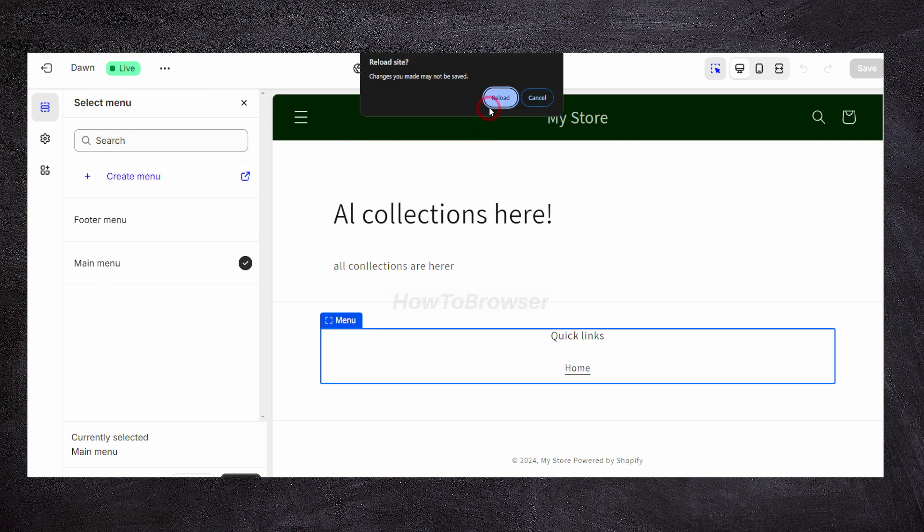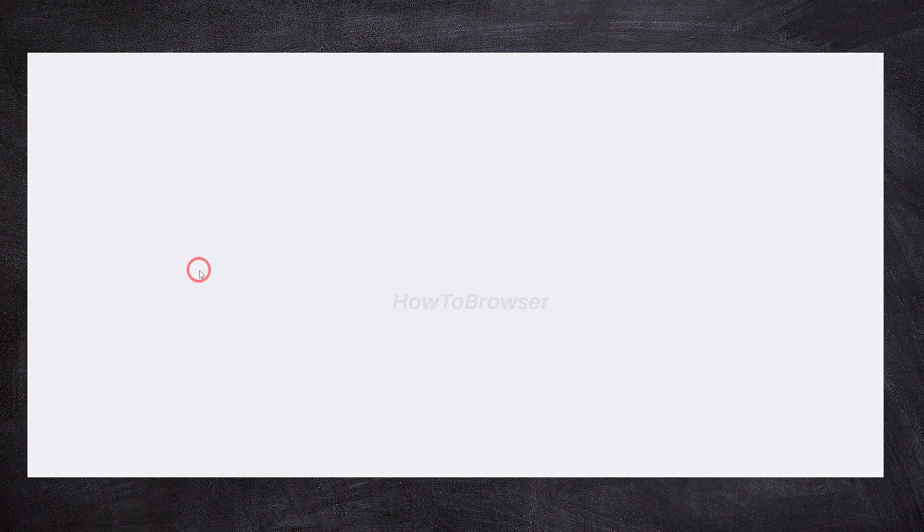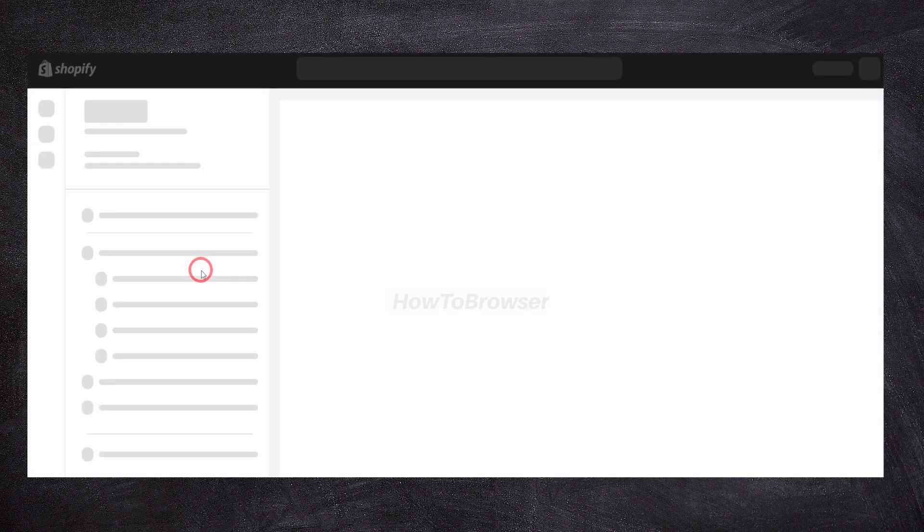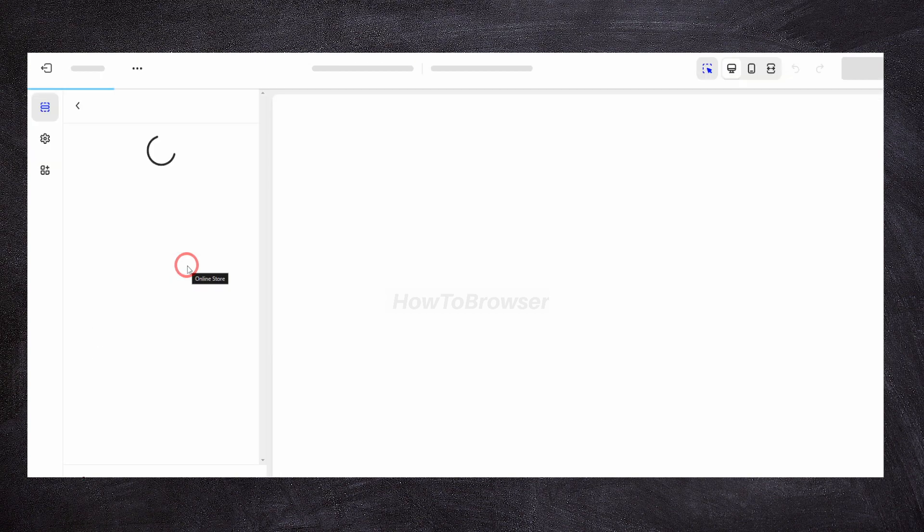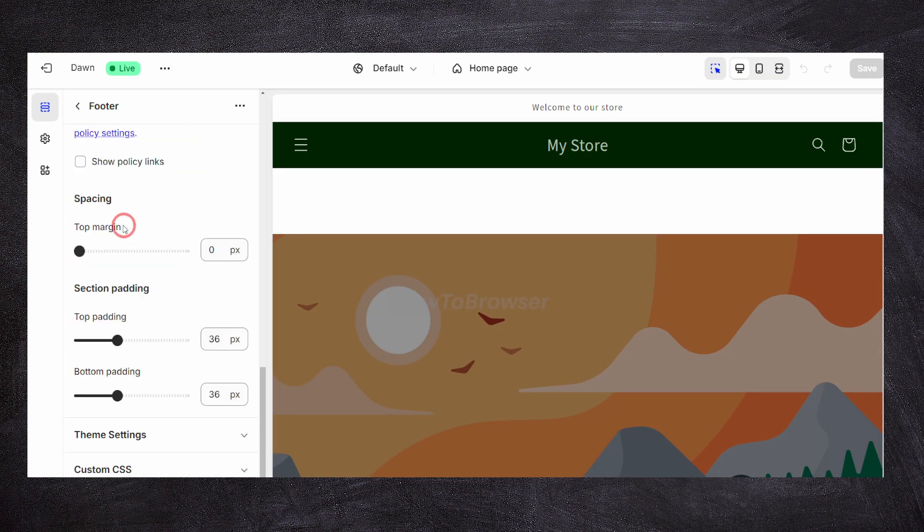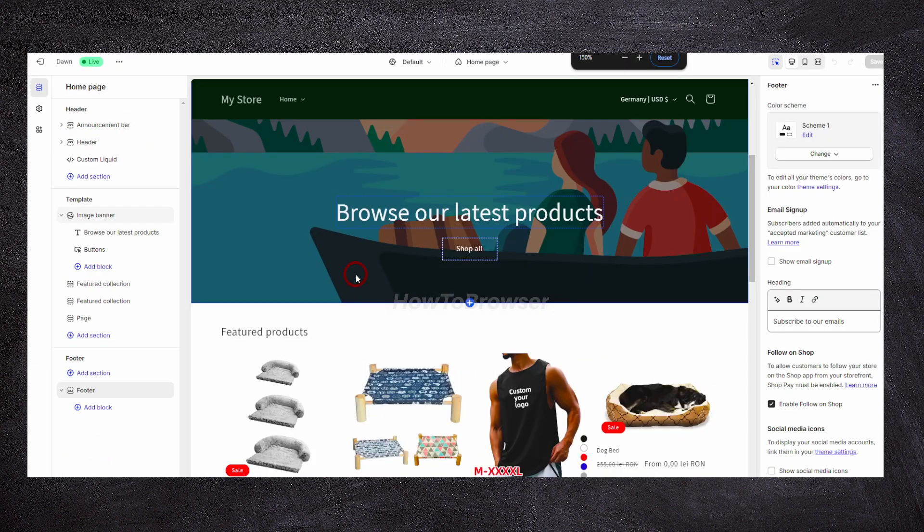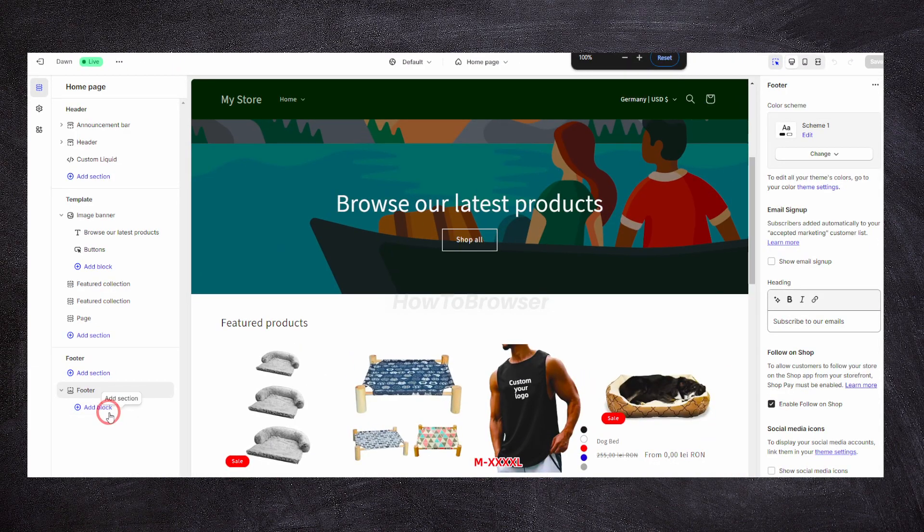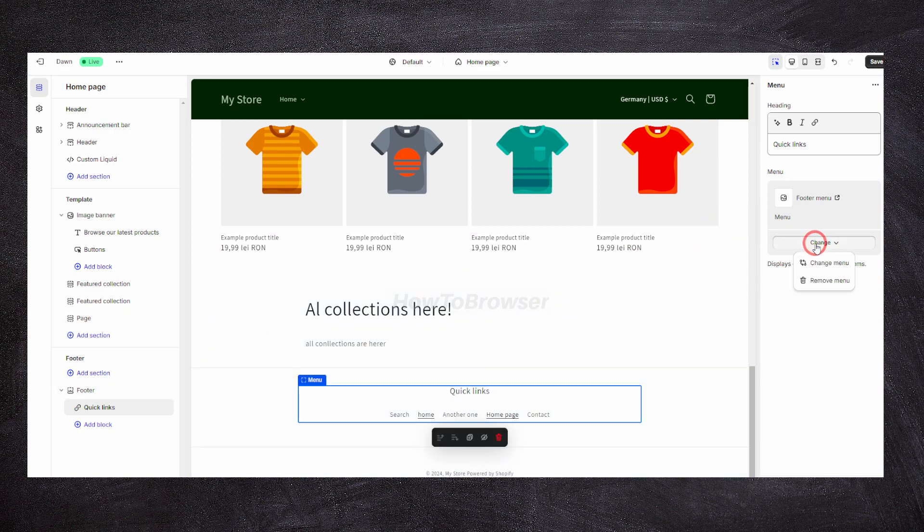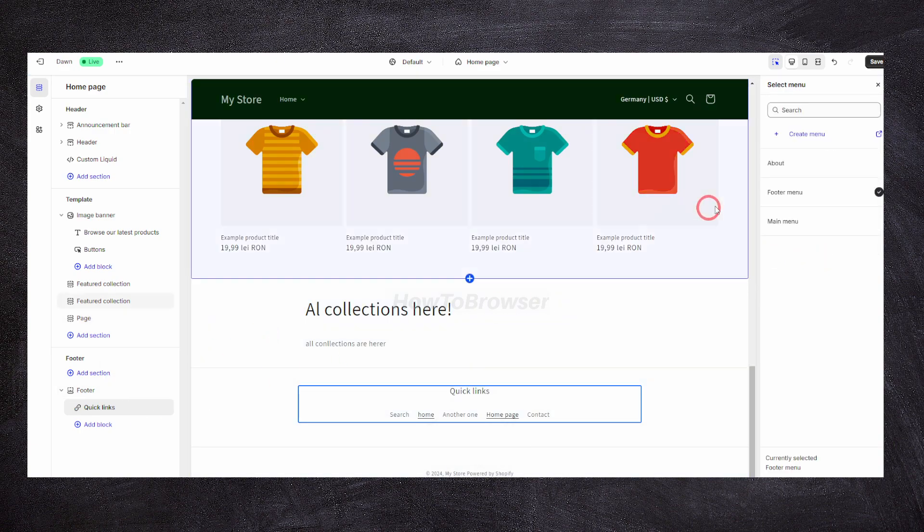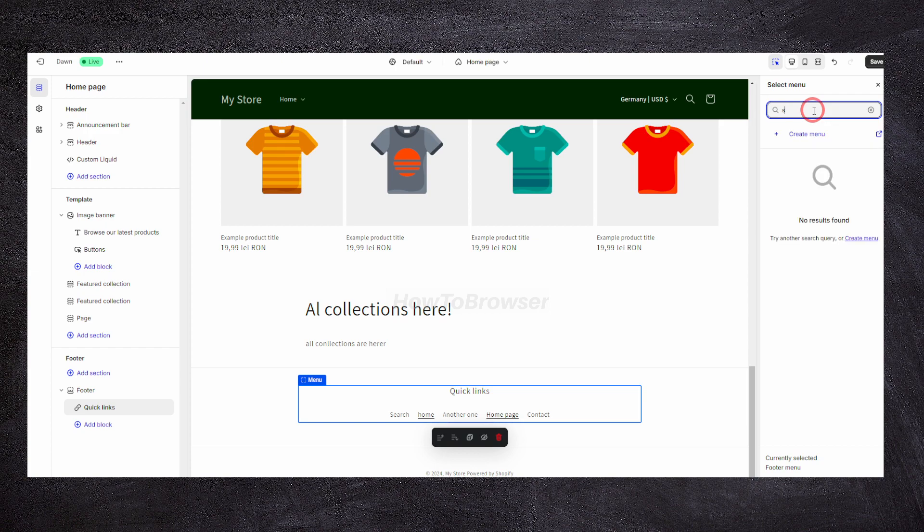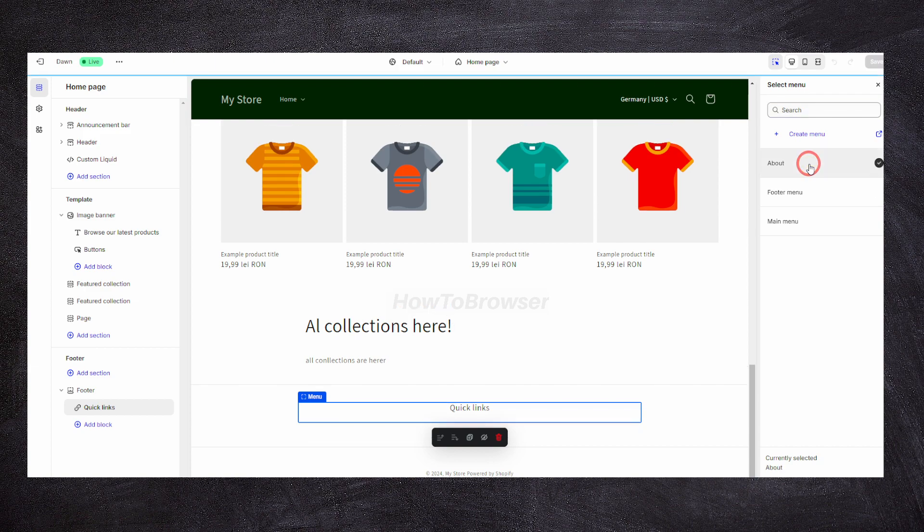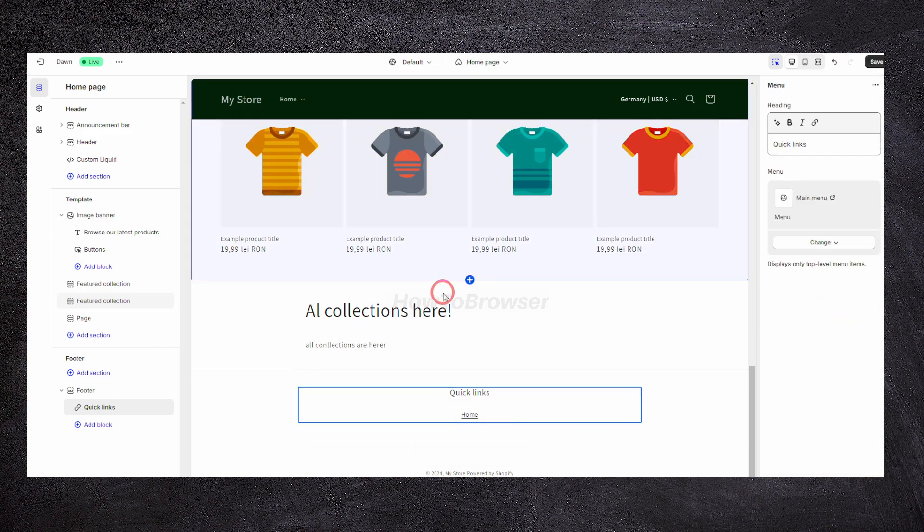I'll just refresh, reload. Now here I can go and click on add block menu. In change, I have this menu. I can also search here for others. I just need to create more. I can add about main menu. Click on save.